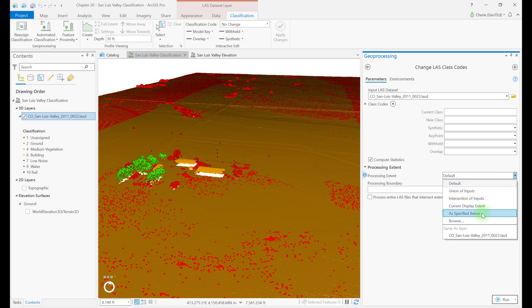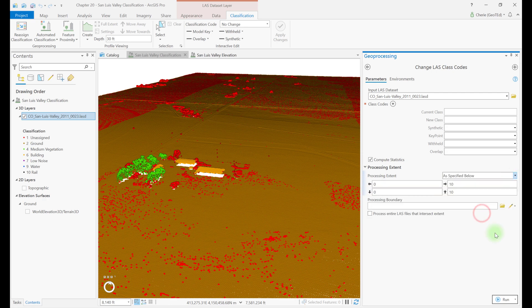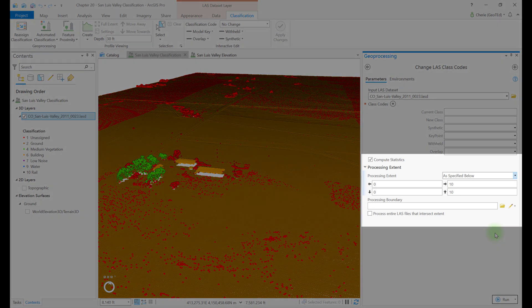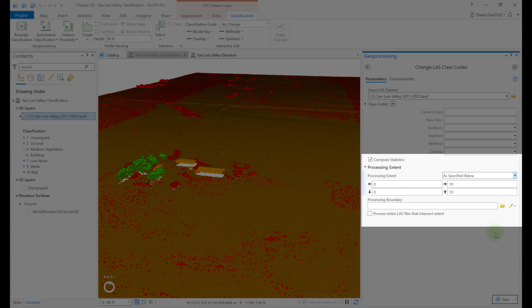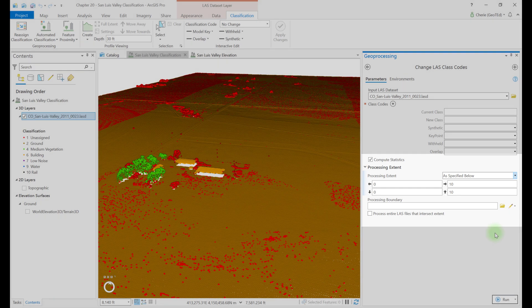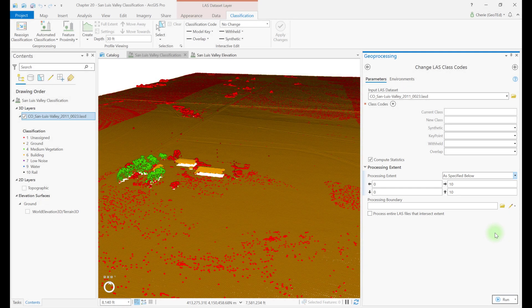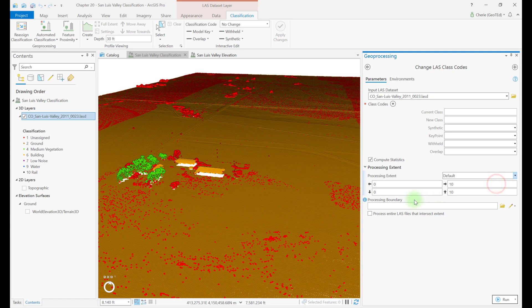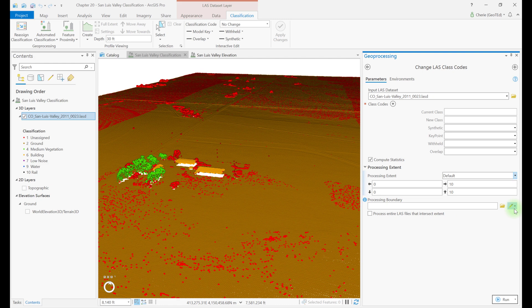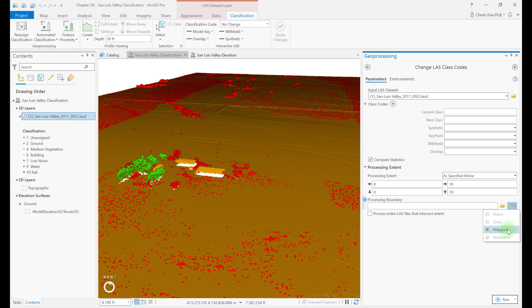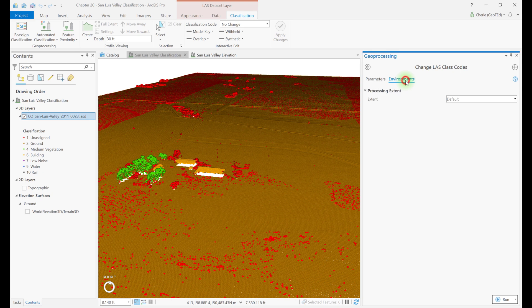Union of inputs and intersection of inputs will be discussed with the feature proximity tools. Let's choose as specified below. New input fields here allow entry of specific coordinates that surround points to be changed. Please note that not all points within these coordinates will be changed, only those that are changing from the current class to another class. Let's go back to default. Let's point to the processing boundary information icon. Here, a polygon can be created to encase the points to be changed. Clicking on this pencil icon over here lists polygons as an option for the boundary, and selecting it opens a drawing toolbar. These will be demonstrated in the next chapter.